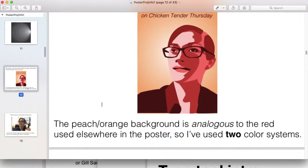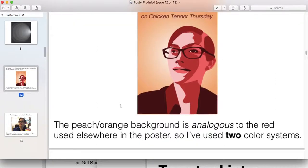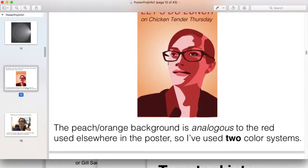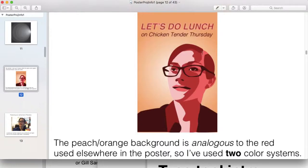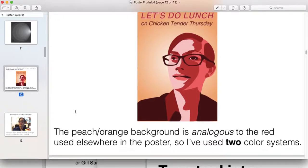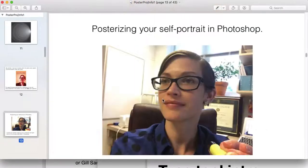I also use a peachy orange background which is analogous to the red. So I've used two color systems: monochromatic in the portrait and then analogous all together with the background. You'll be thinking about your use of color in this assignment.